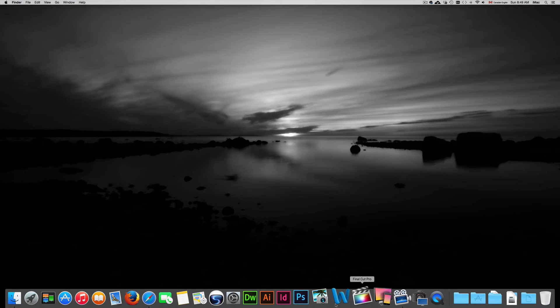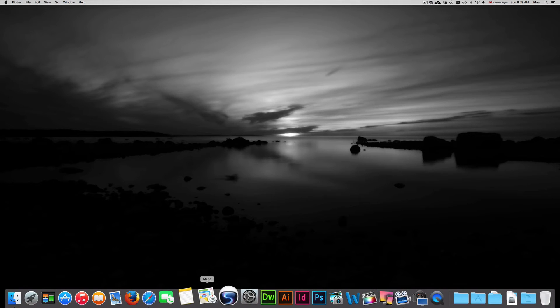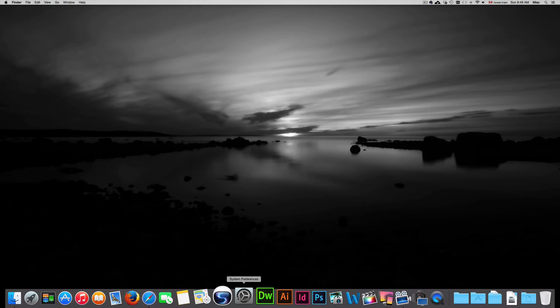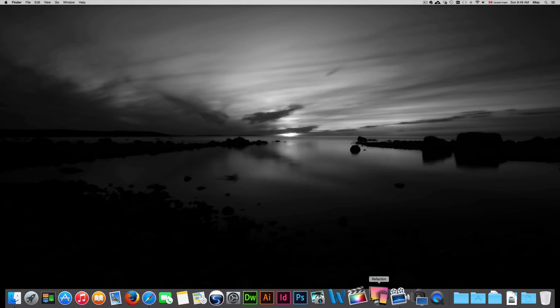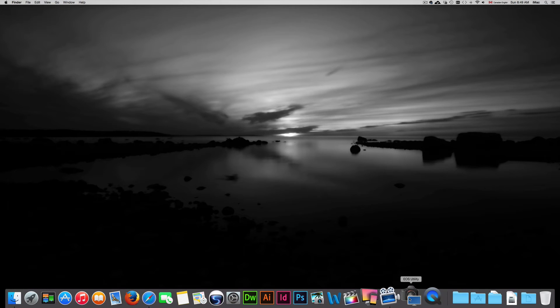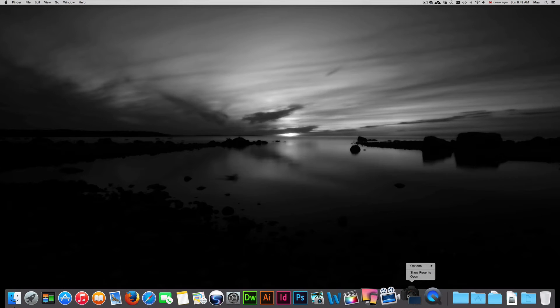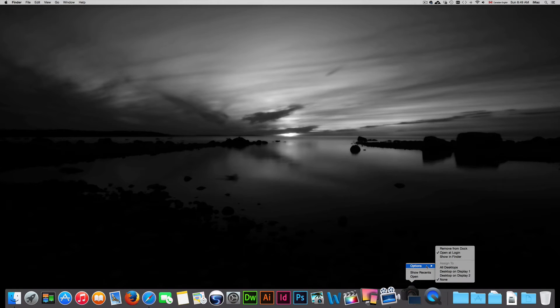So we're going to get right into it. Now we can always go to system preferences and look it up, but if you have your icon down here of OS utility you can just right click on it. To right click you can press control and then click. For a MacBook Pro you can double tap on your trackpad and you get the right clicking.